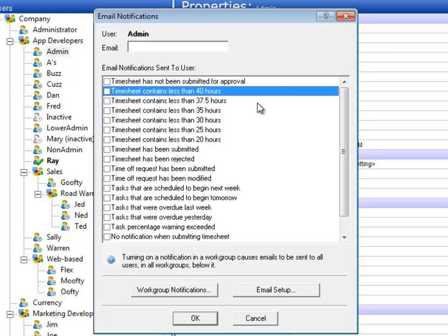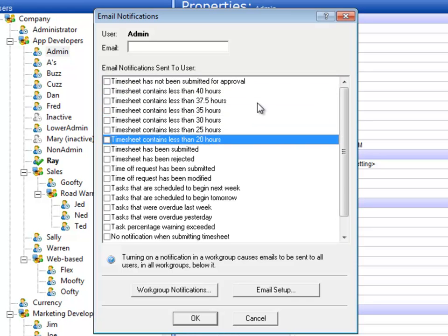These next notifications are along the same lines. If a time sheet contains less than a certain number of hours, then the employee will also get an email notification so that they can look through their time sheet, find out where the hours need to be added, update their time sheet, and managers can then look over their time sheets.